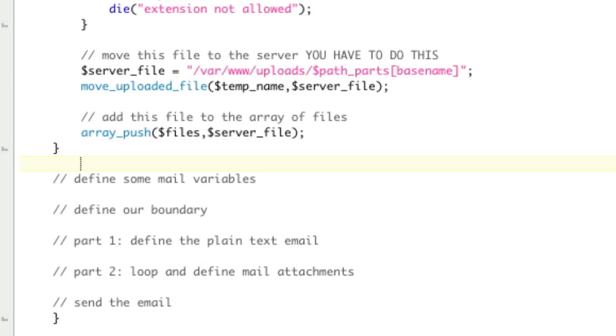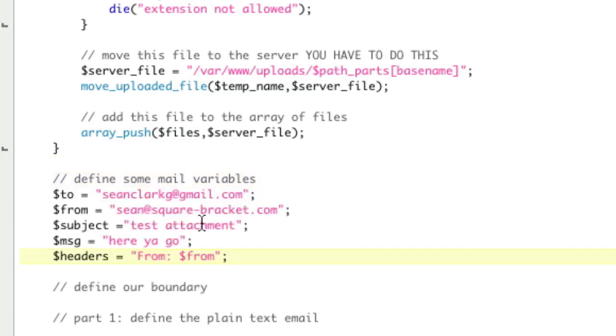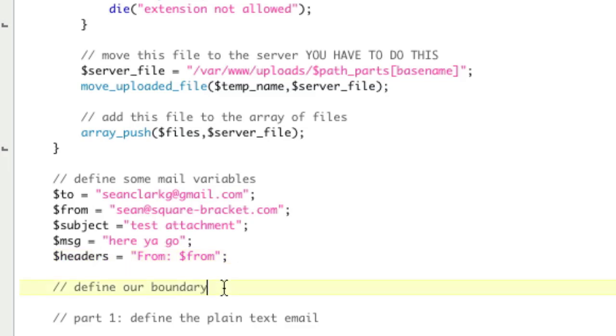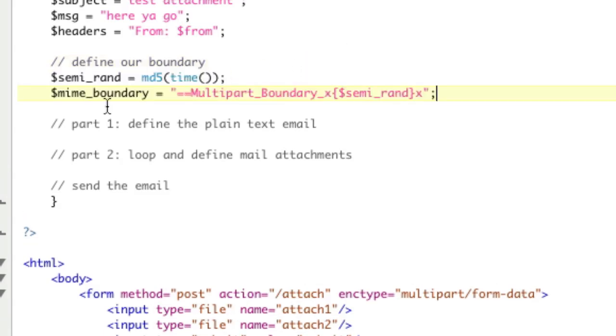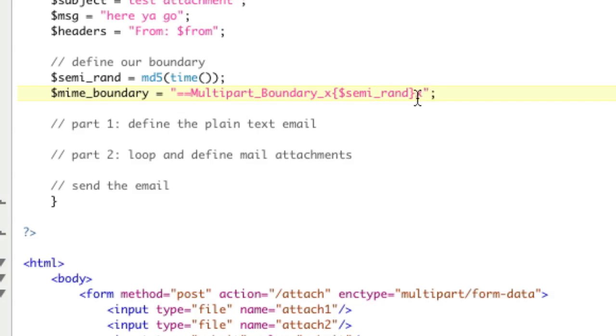We've defined all of the file stuff. Basically, we've created an array of files that are on our server. We need to define some email stuff, which would be the to, from, subject, and message, and headers. Notice we've started the headers. So in the next section, we're going to just do dot equals to add to this. First thing we need to do is define our boundary. The boundary is the random piece of text that's going to separate all the parts of the email. To do that, we're going to define a random number, md5 time. Time is always different when you get here, so this will be a random number. And then we're going to create the boundary with equal equal multipart boundary x that number x. That's our boundary.